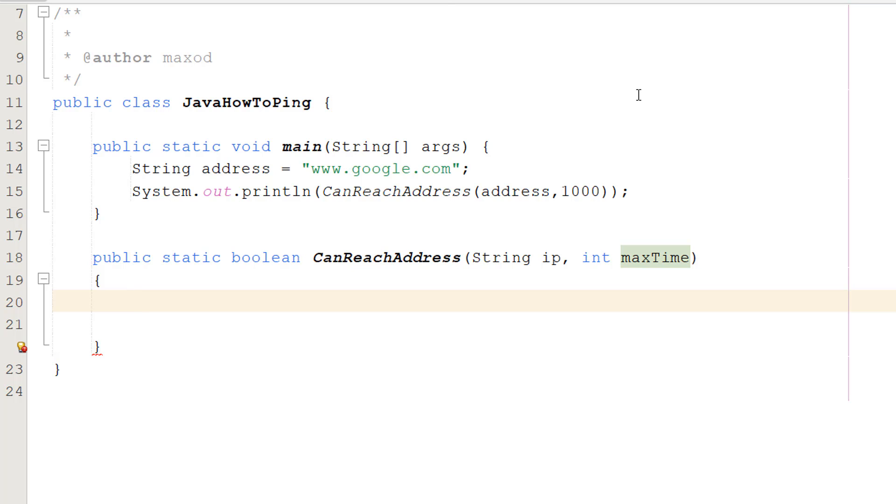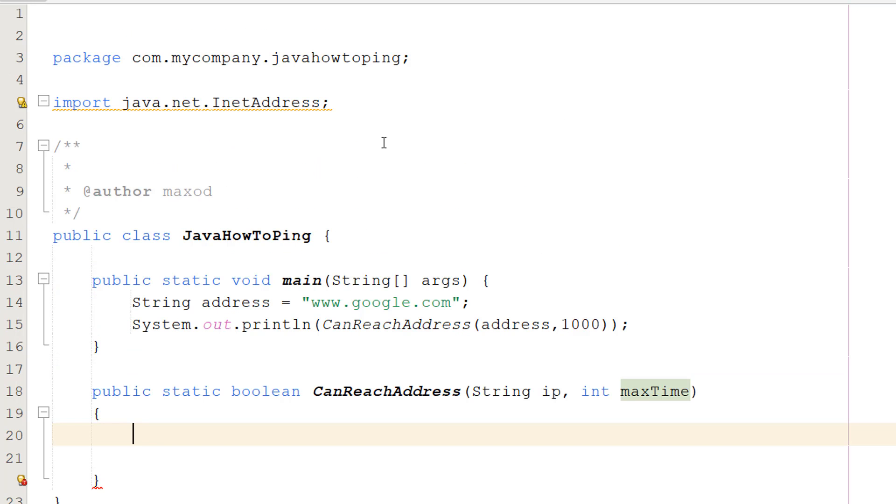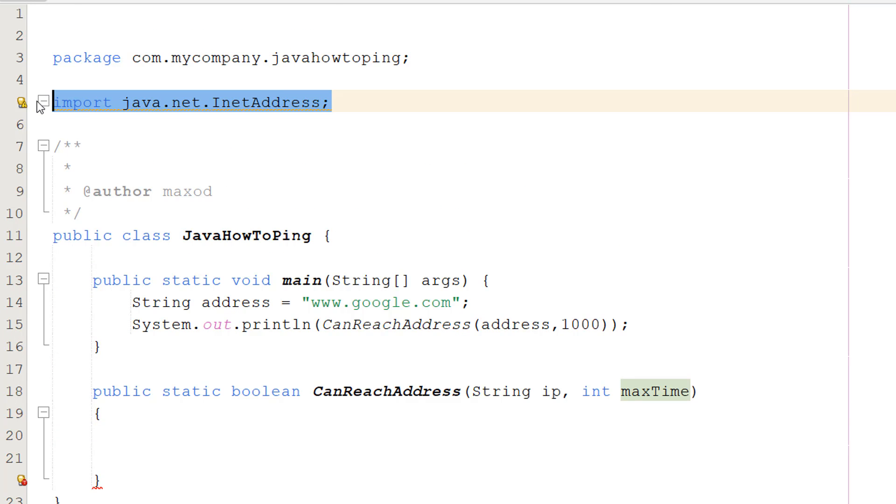Greetings, it's Max O'Diddly here and today I am going to be showing you how to ping an address using Java, so let's get right into it. First, make sure you import java.net.InetAddress as we'll be needing this library for this code.